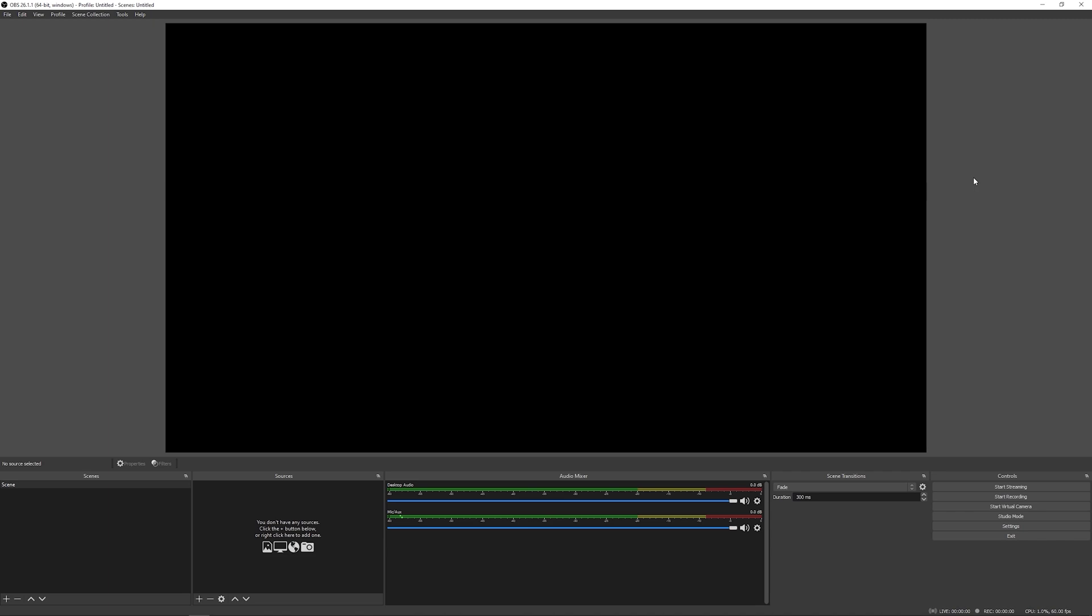And so if you want to stream, Streamlabs is how you do it. If you want to just record, OBS is fantastic. They can both do both. So it just depends on what you're looking for. So let's go ahead and dive into OBS.